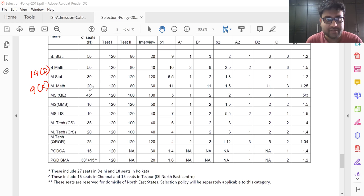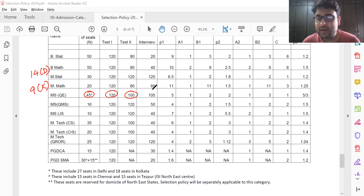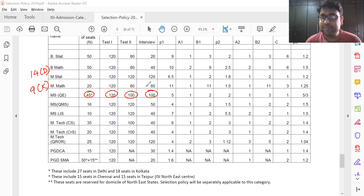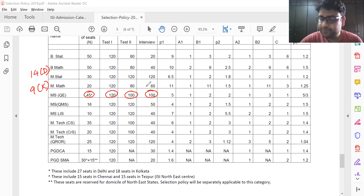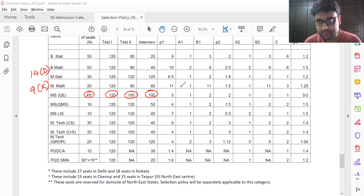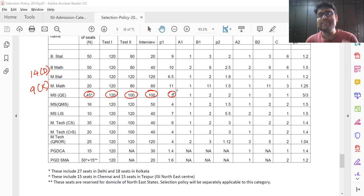MSQE has a total of 45 seats. There is test one for 120 marks, test two for 100 marks, and an interview for 100 marks. After the test, a list will come out and those people will be called for an interview. Now, this column P1 is the stage 1 clearing. P1 is equal to 5.